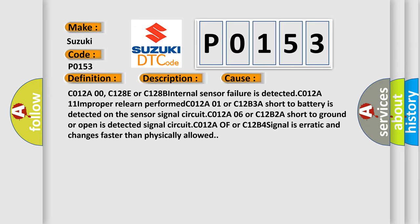C012A00, C1280 or C128B. Internal sensor failure is detected. C012A11 improper relearned performed. C012A01 or C12B3A.